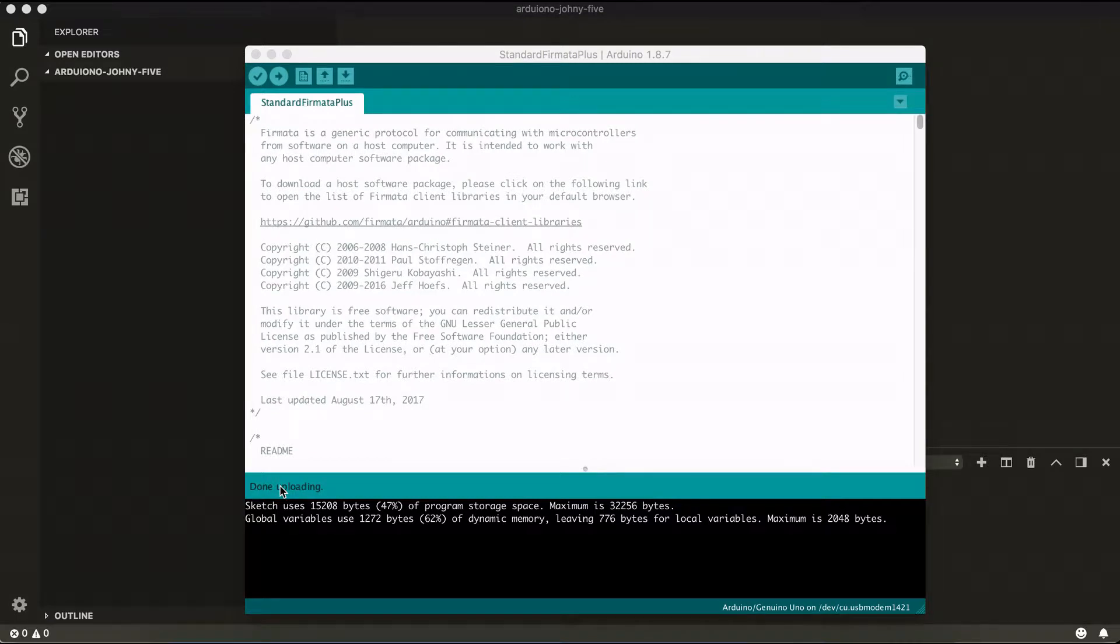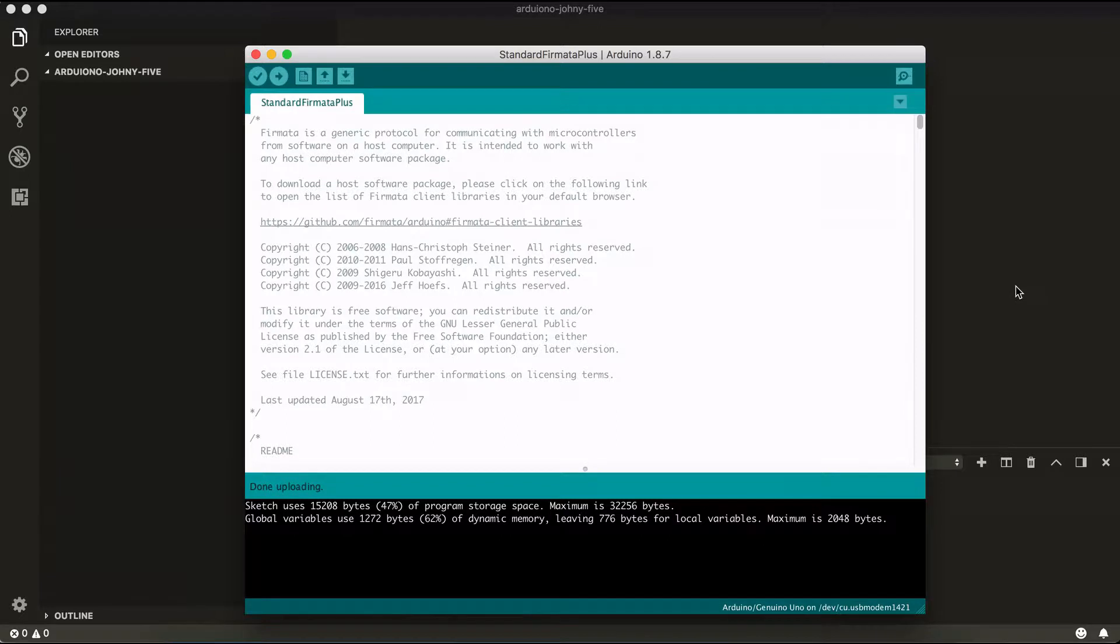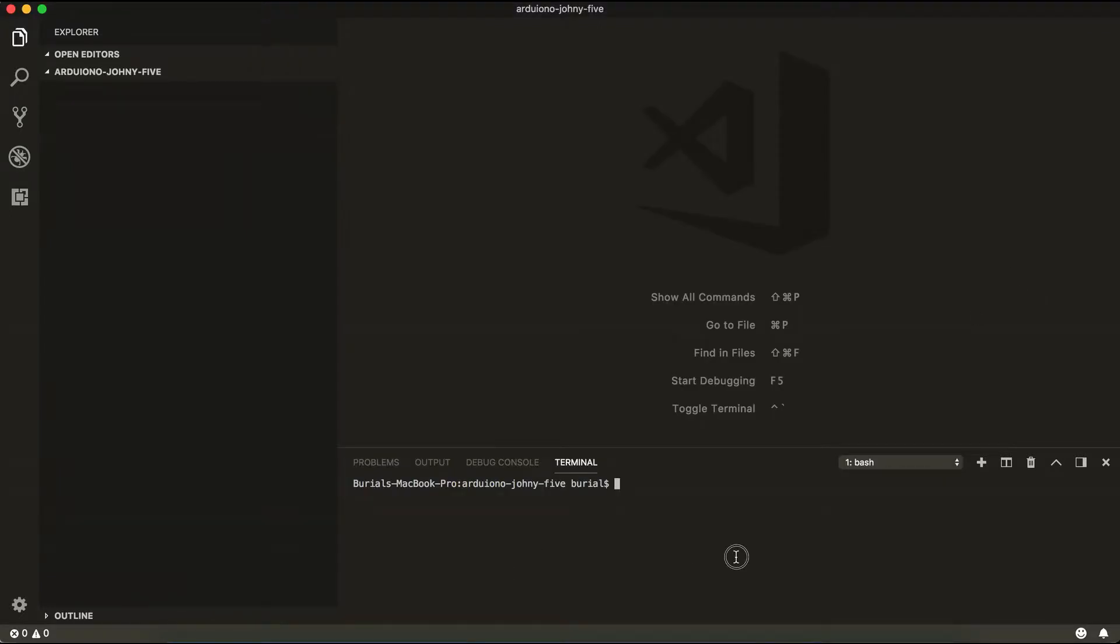After it's done uploading there's one last bit we need to do and that is to install Johnny-Five module. So go ahead and run npm install Johnny-Five.